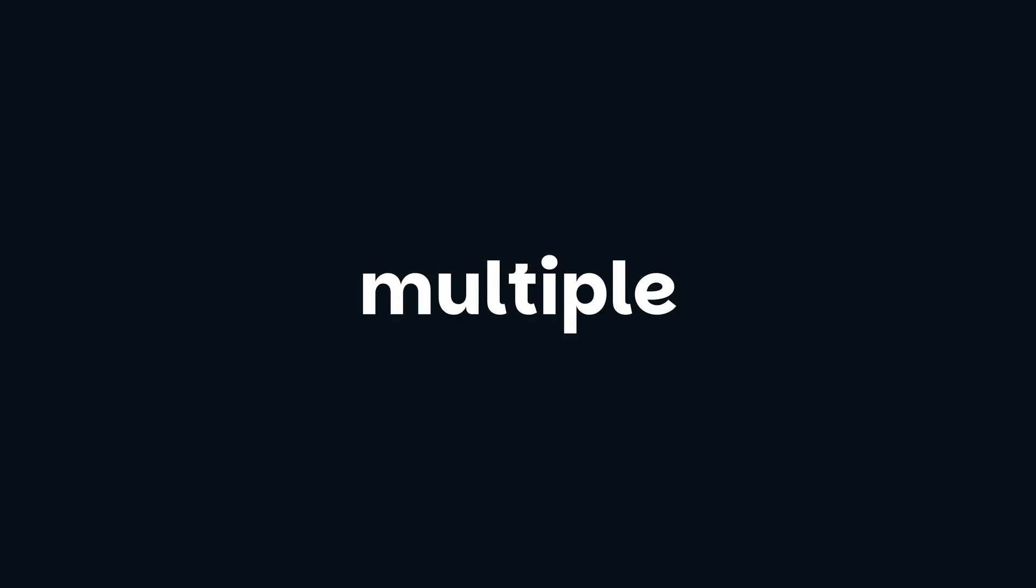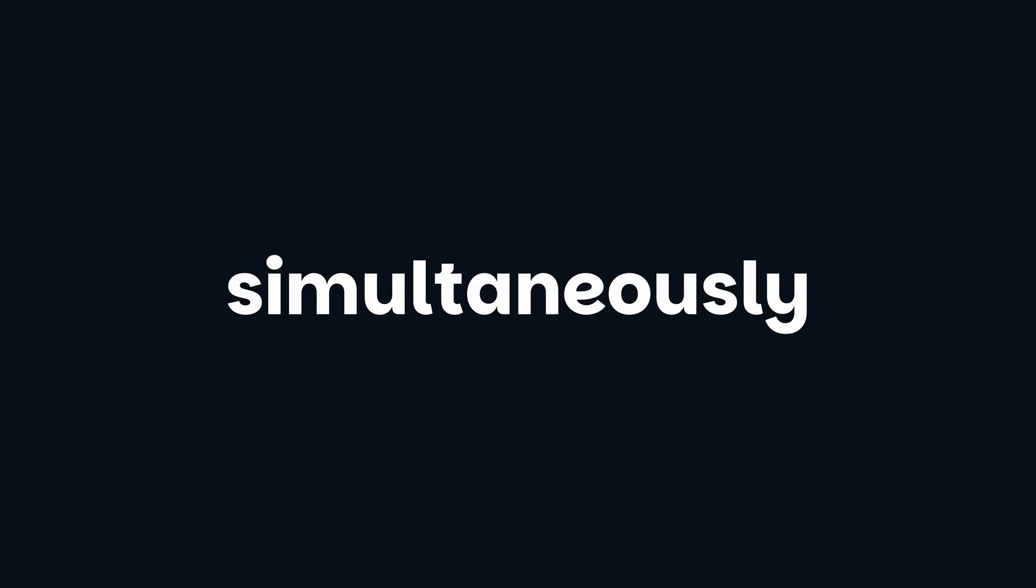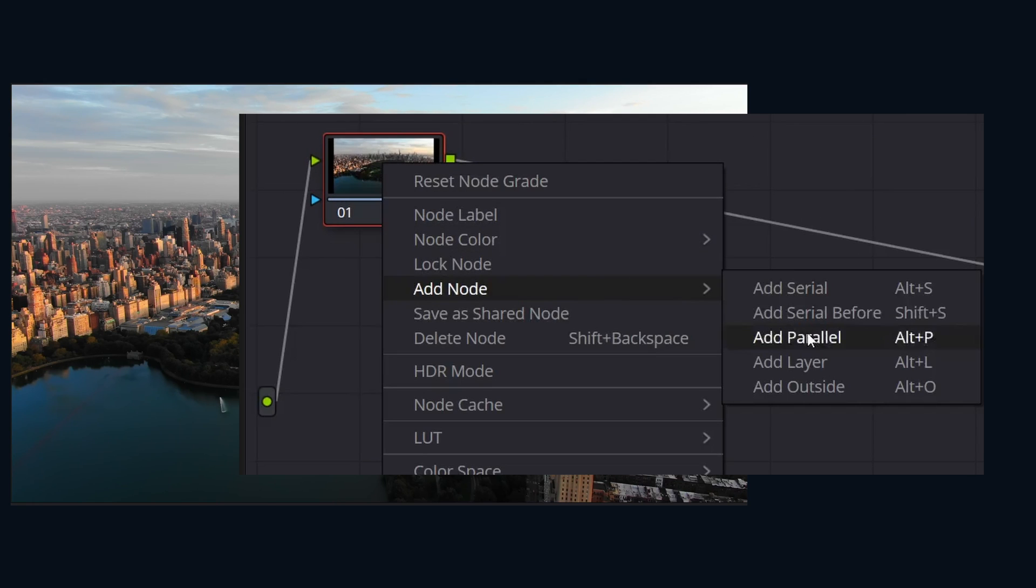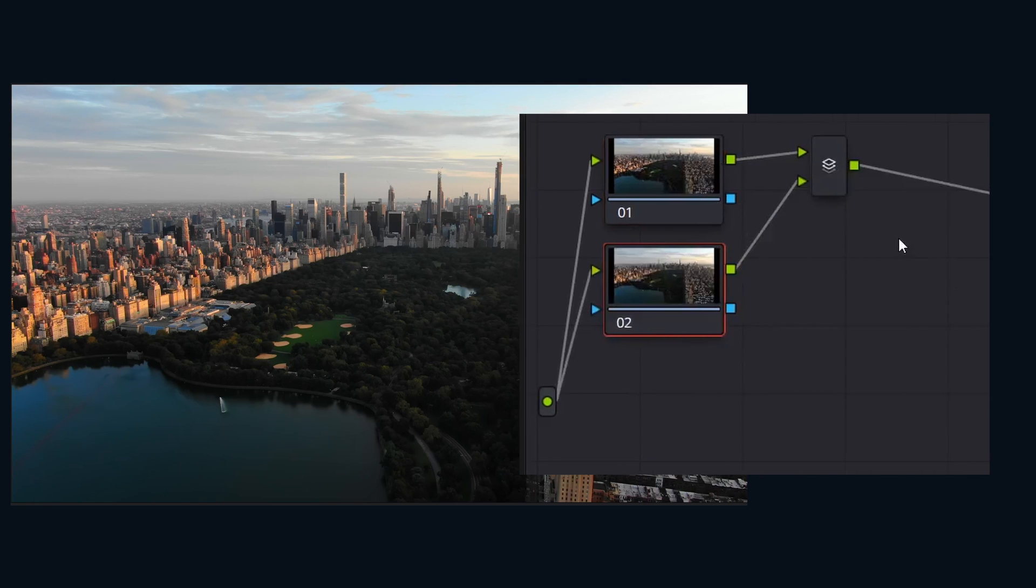But sometimes you want to add multiple corrections simultaneously. That's where parallel nodes come in. Imagine you want to boost the reds, greens, and blues all at the same time, but with separate controls. Parallel nodes let you do that.